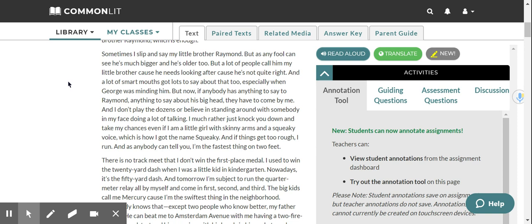Sometimes I slip and say my little brother Raymond, but as any fool can see, he's much bigger, and he's older too. But a lot of people call him my little brother because he needs looking after because he's not quite right. And a lot of smart mouths got lots to say about that too, especially when George was minding him. But now, if anybody has anything to say to Raymond, anything to say about his big head, they have to come by me. And I don't play the dozens or believe in standing around with somebody in my face doing a lot of talking. I'd much rather just knock you down and take my chances, even if I am a little girl with skinny arms and a squeaky voice, which is how I got the name Squeaky. And if things get too rough, I run. And as anybody can tell you, I'm the fastest thing on two feet.